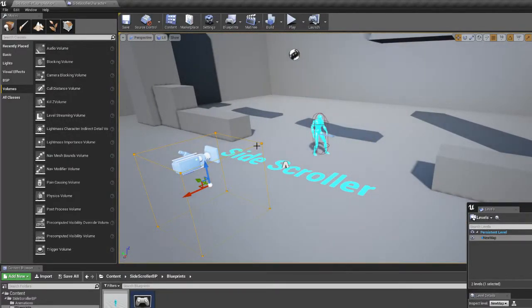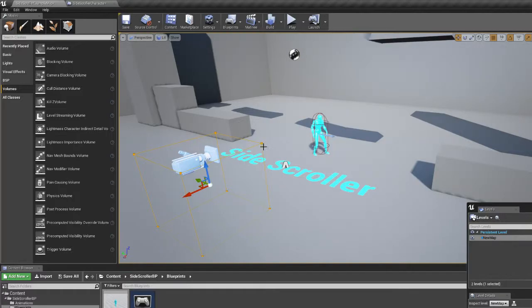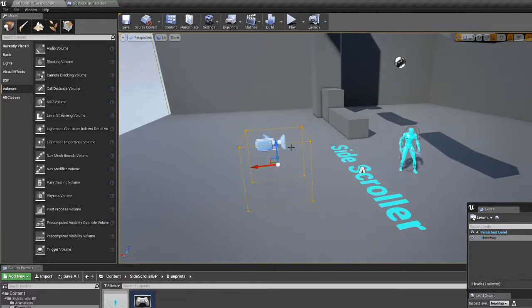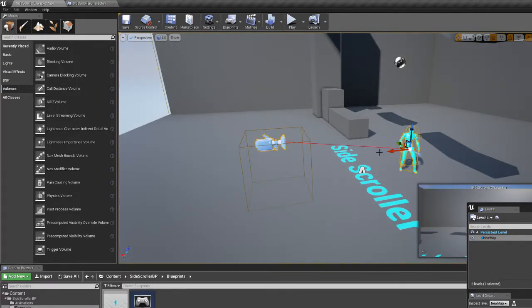So it appears that the level streaming box, so this is my level streaming volume, is active on the camera, not the character.